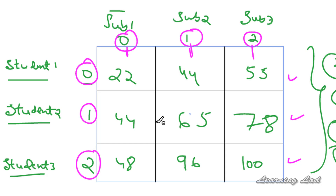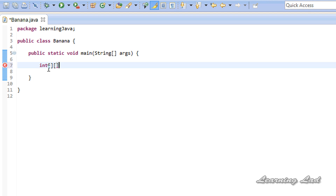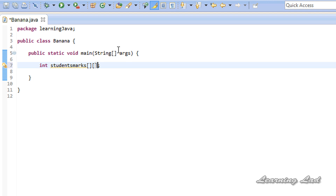Now let's see how to create a two-dimensional array in our program. To create a two-dimensional array, first we need to specify the type of data — here we are storing integers, so it's going to be 'int'. When you create a single-dimensional array you use a single pair of square brackets, but for a two-dimensional array we use two pairs of square brackets. Then we give the variable name — let's say 'studentsMarks' — followed by a semicolon. This is how we declare a two-dimensional array.